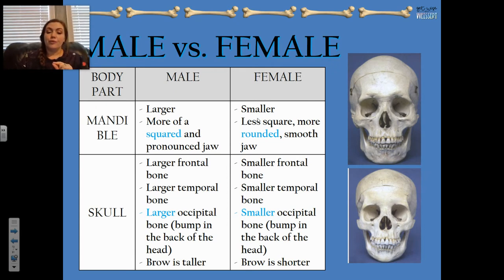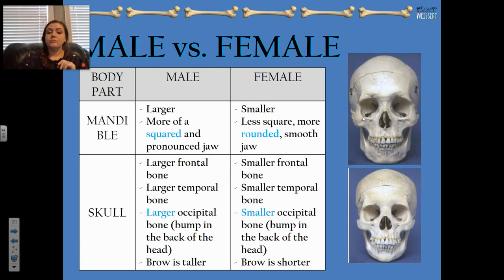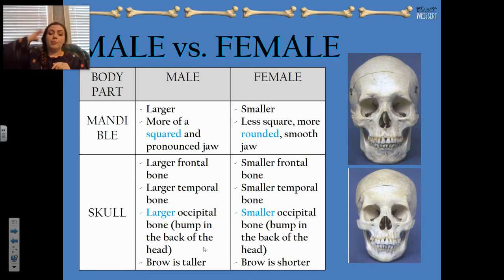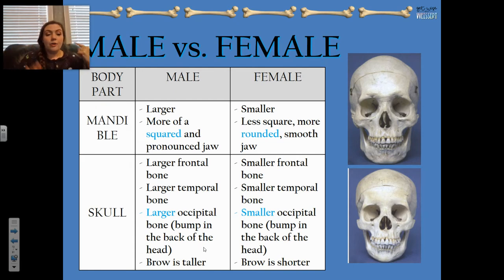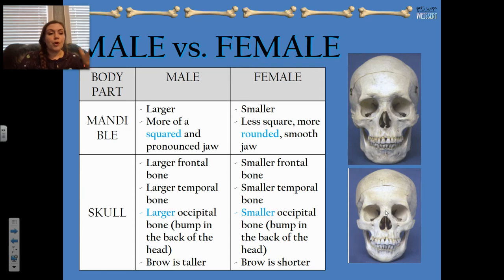For the female, the mandible is smaller in general — smaller in size, more rounded, and more smooth. For the rest of the skull, the male has a larger frontal bone, larger temporal bone off to the side, and a larger occipital bone — the bump in the back of the head. Men generally have a larger bump back there, and the brow is usually higher and much more pronounced because the frontal bone sticks out. For females, it's a smaller frontal bone, smaller temporal bone, smaller bump in the back, and a shorter, less pronounced brow.